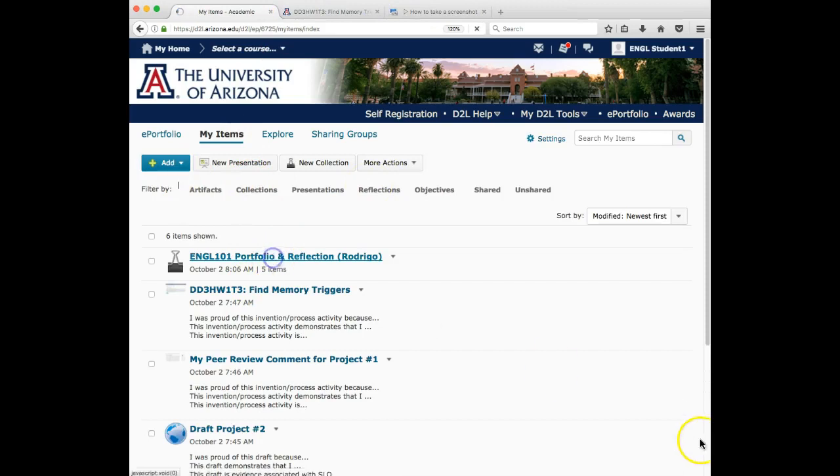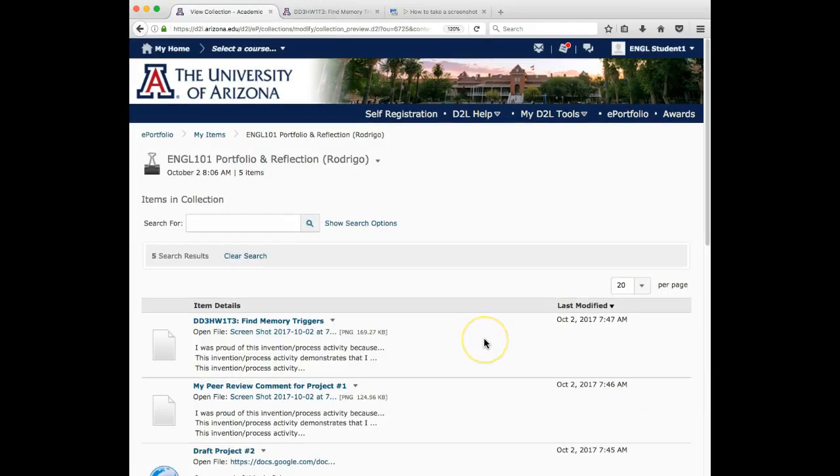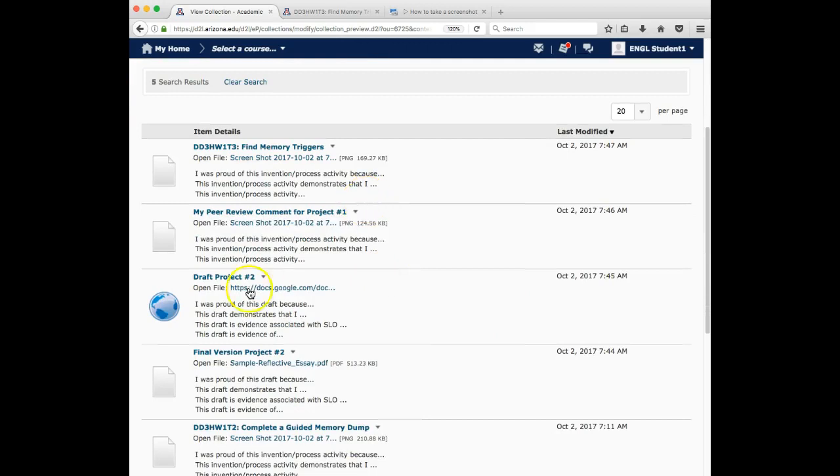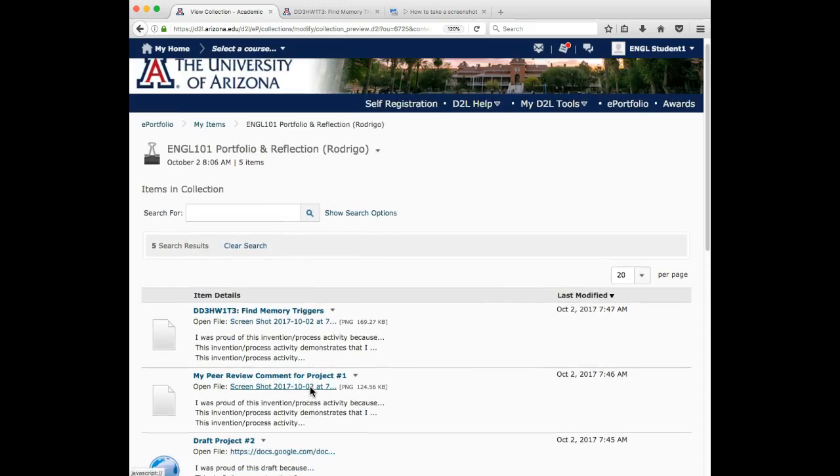So back into here we go, we're back into the collection. So first check and make sure you have all your artifacts and your artifacts are well labeled and all that stuff. Two, you now need to add your final finalized, hopefully you peer workshopped it reflection essay. There are two ways you can add the reflection essay.